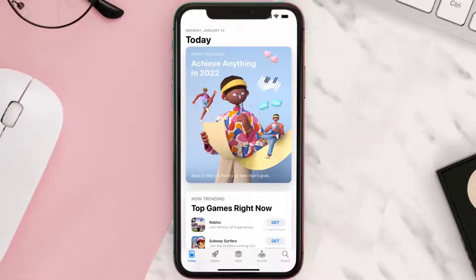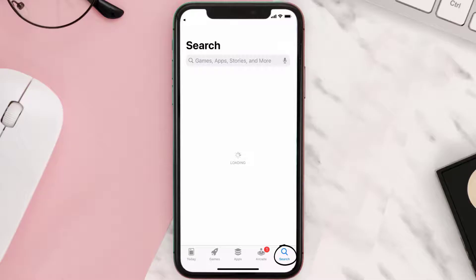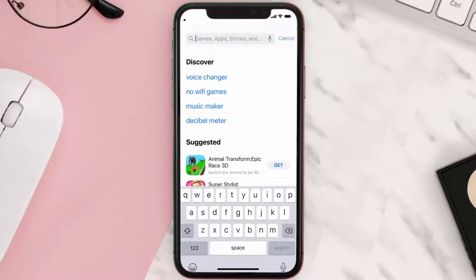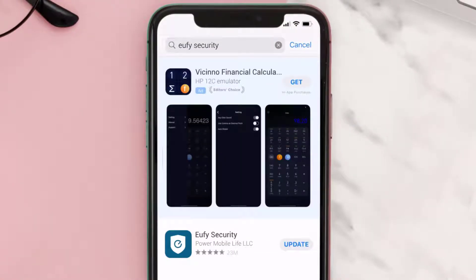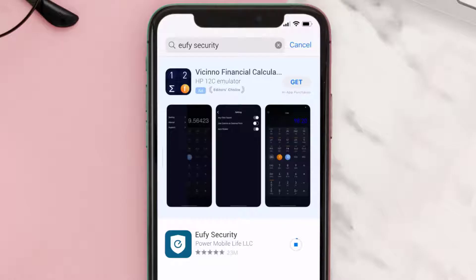Open up the App Store on your device and then tap on the search icon in the bottom right corner. Search for the Eufy Security app, and if you see the update button right next to the app name, simply tap on it to make sure you're running the latest version.